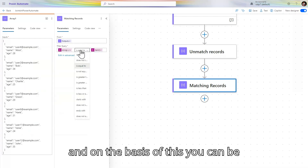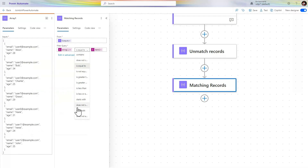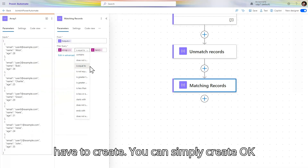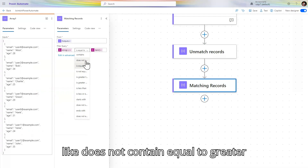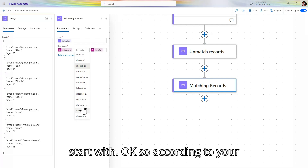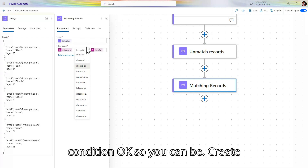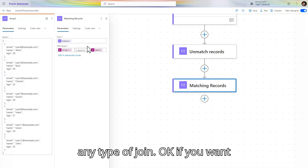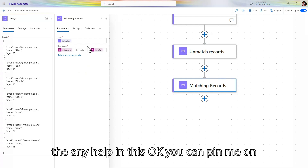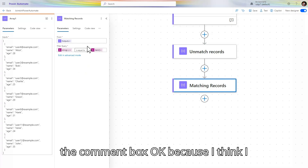On the basis of this approach, you can create whichever type of join you need — using 'does not contain', 'equal to', 'greater than', 'less than', 'starts with' — according to your condition. You can create any type of join. If you need any help, pin me in the comment box.